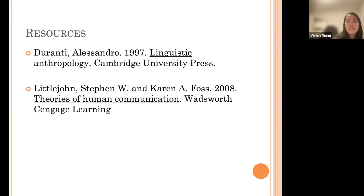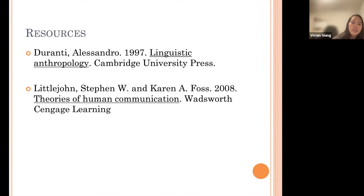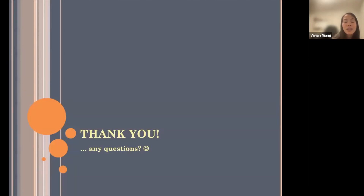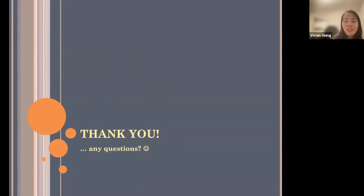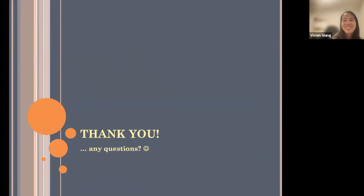These are the different resources you can look at if you're interested in more about linguistic anthropology versus communication theories. I want to thank you so much for your participation today and for listening, especially for an early morning class over Zoom. Thank you, Kevin, for including me today. I hope this was helpful and informative for you all.